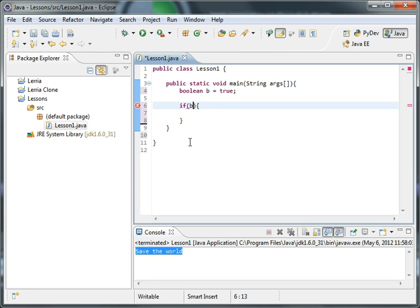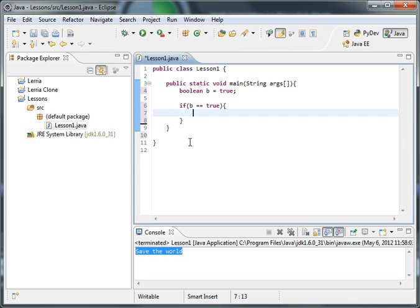So we could do if b equals true, or if b equals true, then do this, whatever, then b equals false or something.